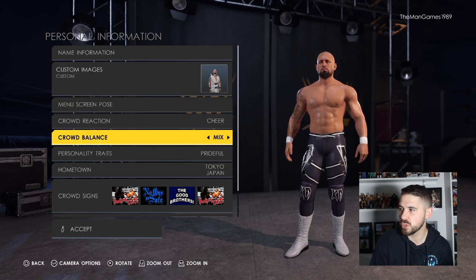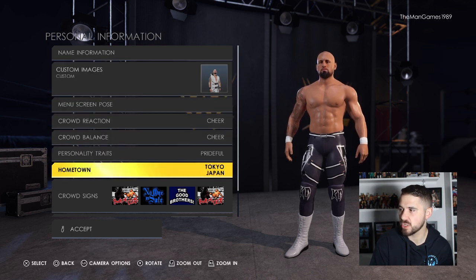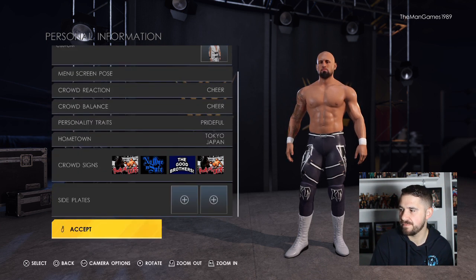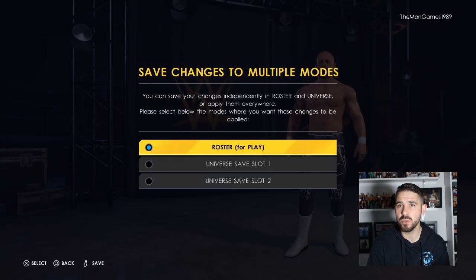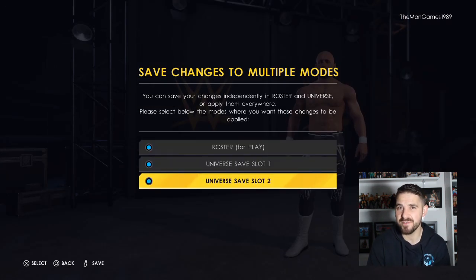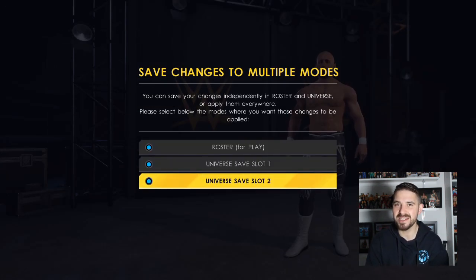Change the crowd reaction to cheer as well. So now you have the new creations and they've got the images assigned to them. Now we're going to look into the OC's entrance.